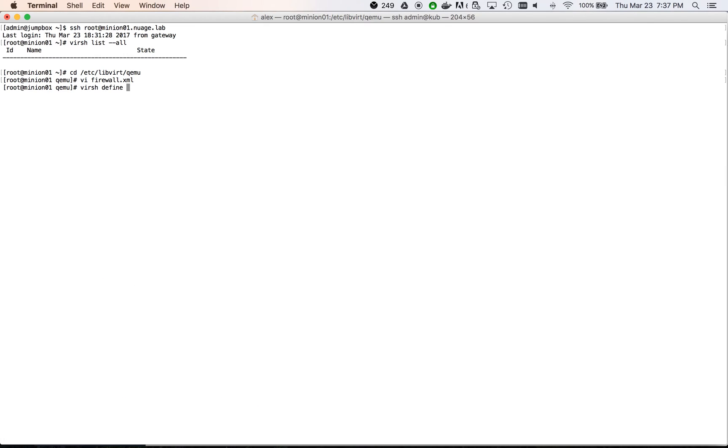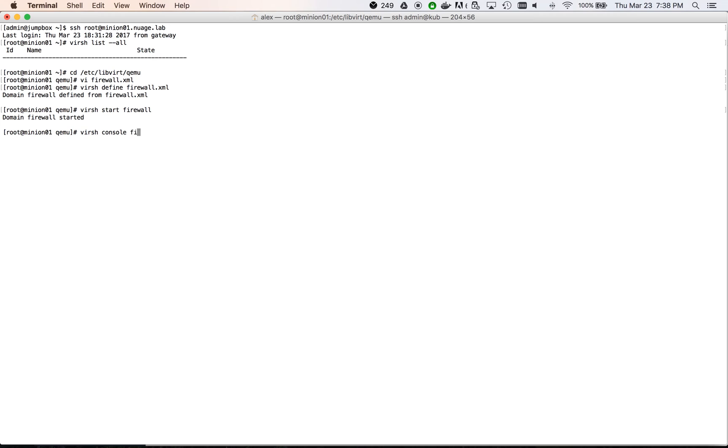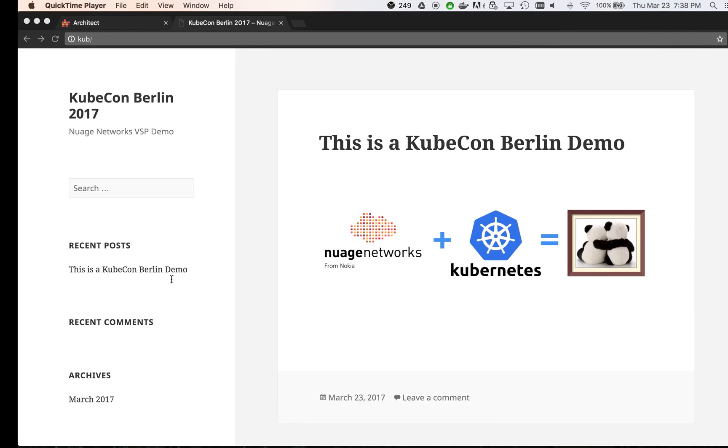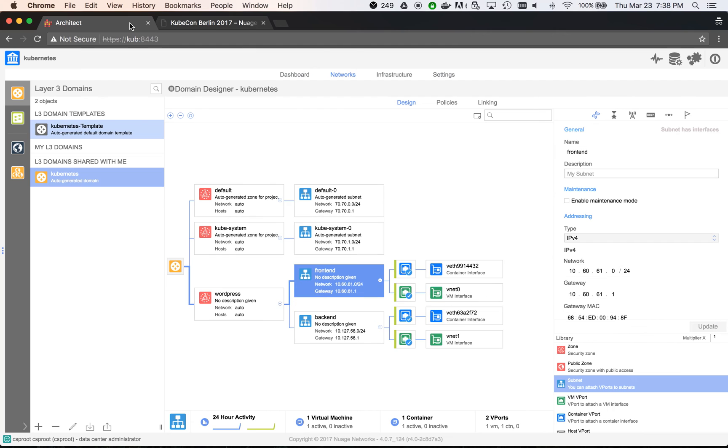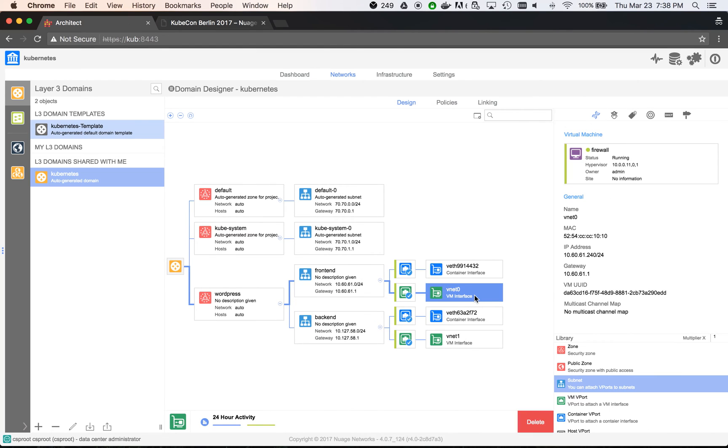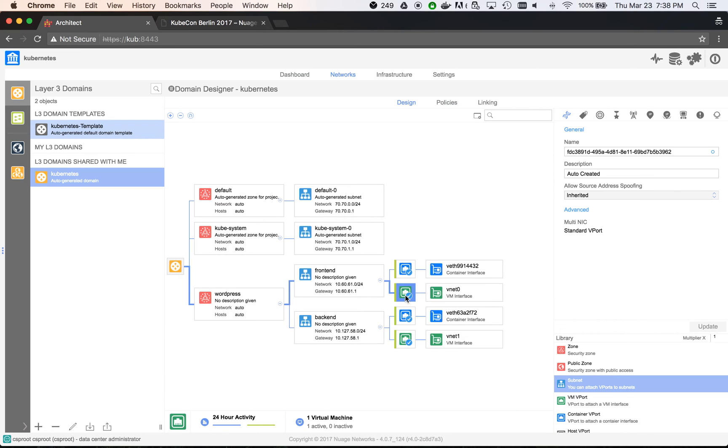We define and start the VM. As soon as the VM is started, we may see that it appeared in Nuage. The containers are blue and the VMs are green.